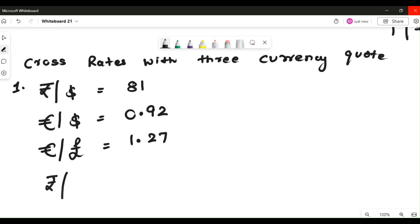I am supposed to calculate rupee by pound. I was interested in a rupee by pound quote but couldn't get it directly — this is the quote I can derive using cross rates. We follow the same rule as before. First, pay attention to rupee and check: is rupee somewhere in the numerator? Yes, rupee is in the numerator.